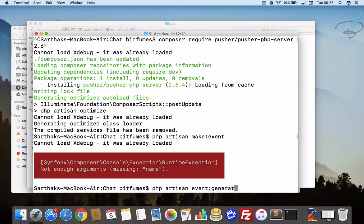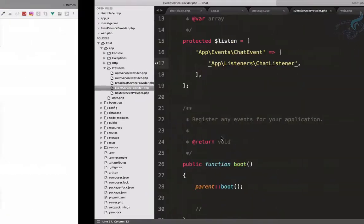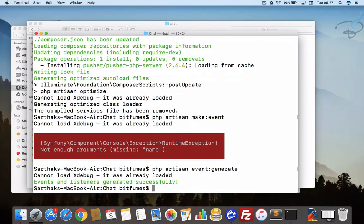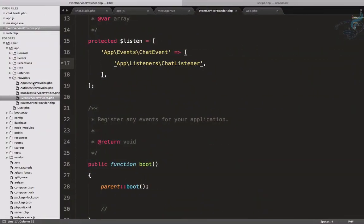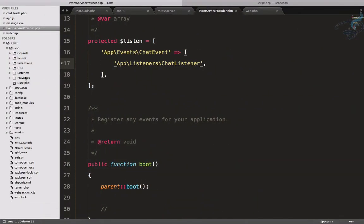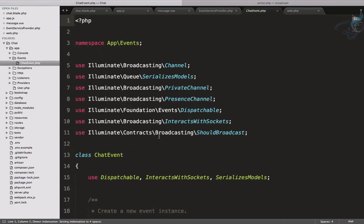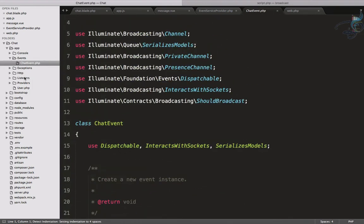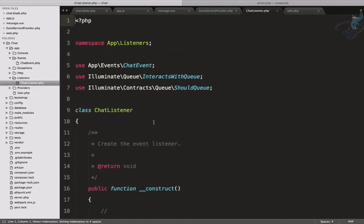If we use make:event that will create an event, but since we already defined the event in the EventServiceProvider, we just need to generate it. Hit enter and the events and listeners are generated. Now you can see we have the ChatEvent.php file in the events folder, and a ChatListener in the listeners folder.